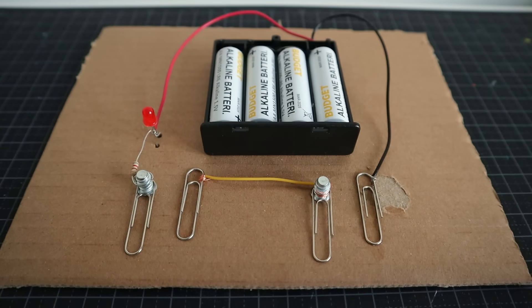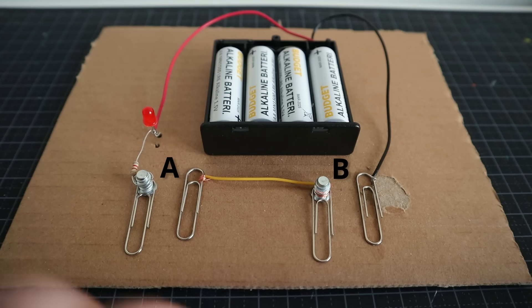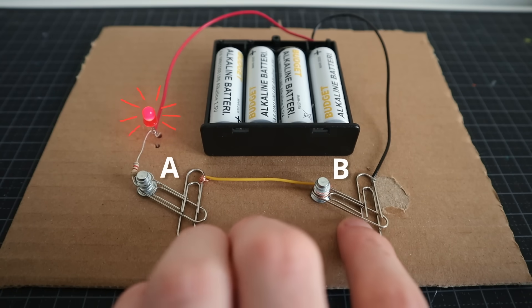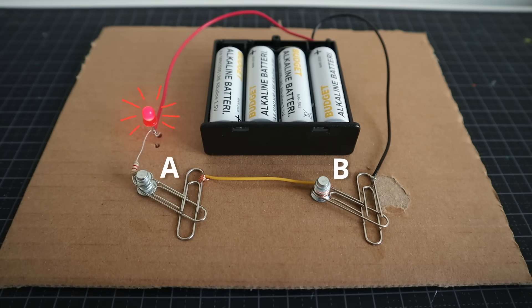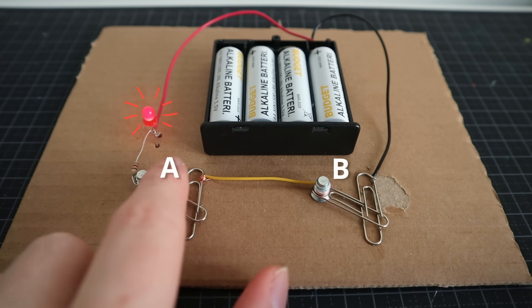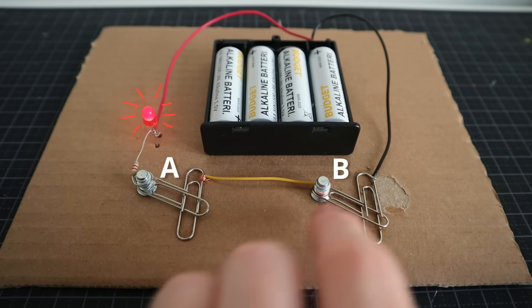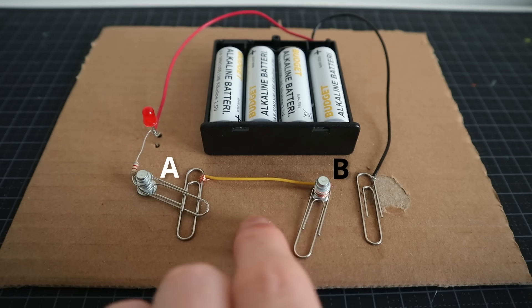So here's a little circuit with a light and two switches, A and B, and clearly the light can only go on if I close both of these switches. Already this is a kind of simple logic, we're testing if two conditions are true, switch A is closed, and switch B is closed.